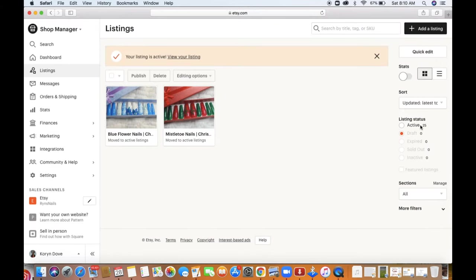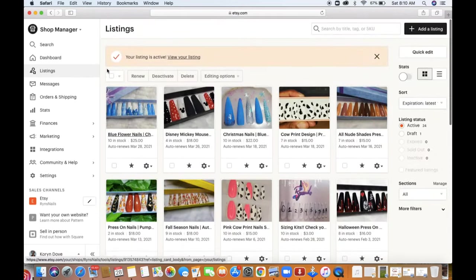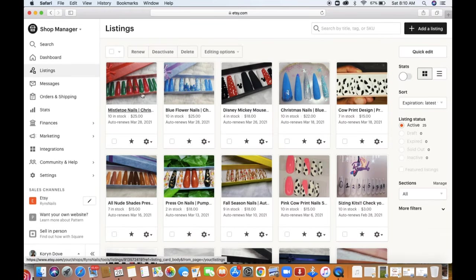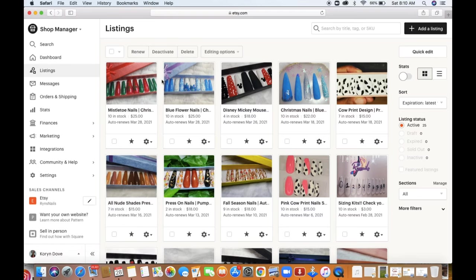When I refresh the page everything goes to active listings. I had to refresh it again for the mistletoe listing, but now I have 25 listings total — everything is up and published and customers can see what I have in my shop. I hope you guys enjoyed this video, make sure you subscribe to my channel if you haven't already, hit the notification bell so you never miss an upload, and I'll see you in the next video!